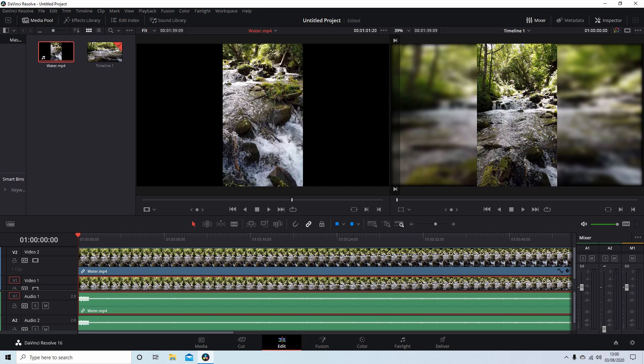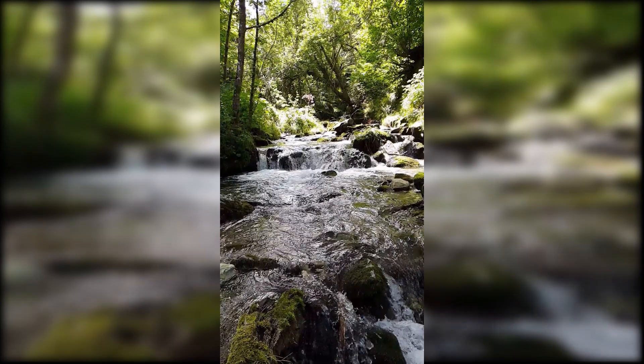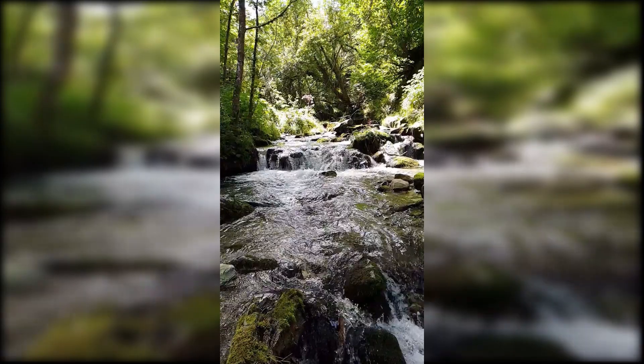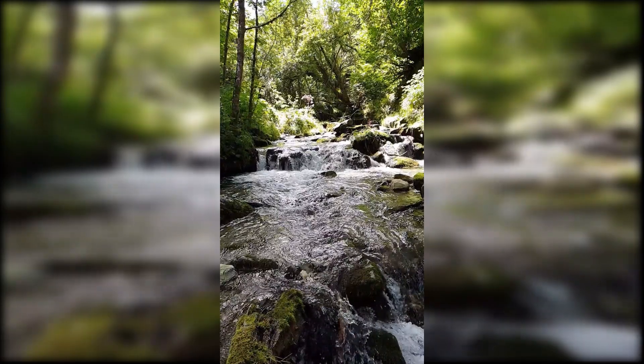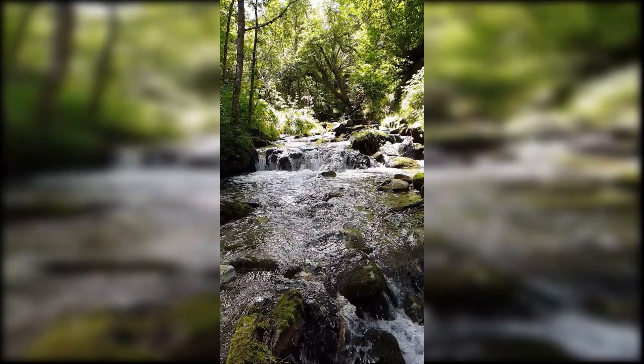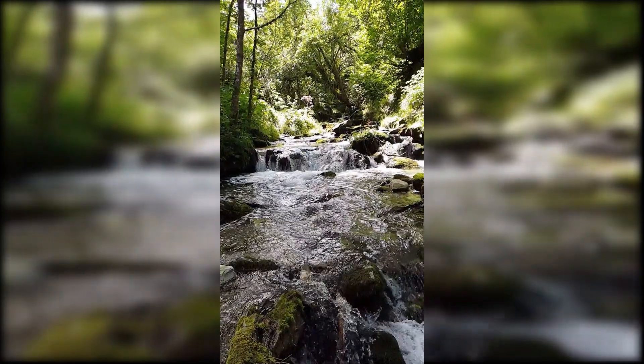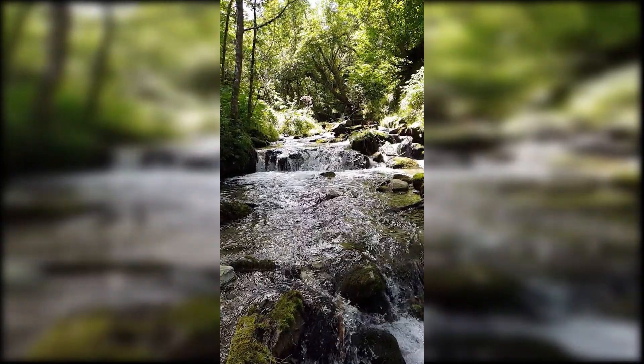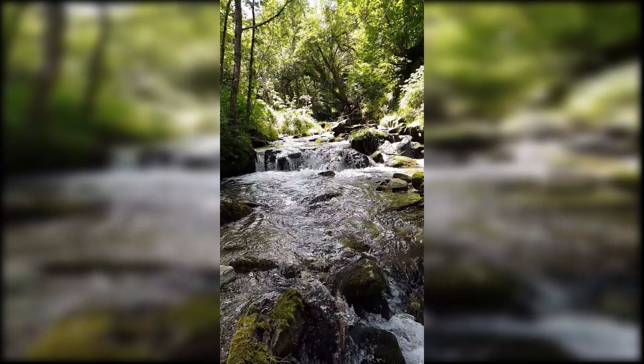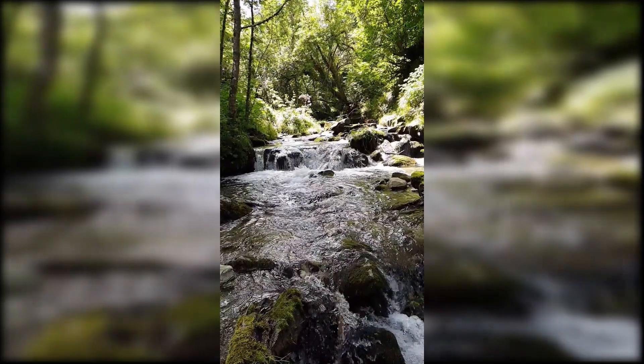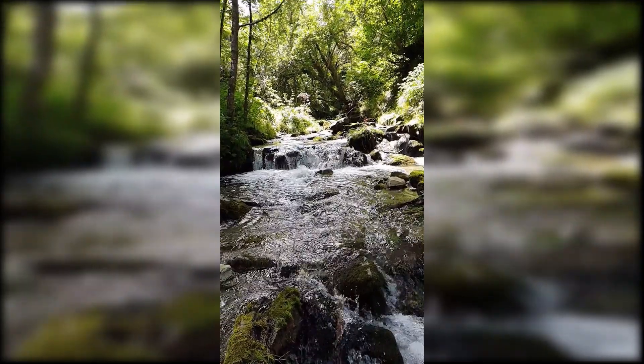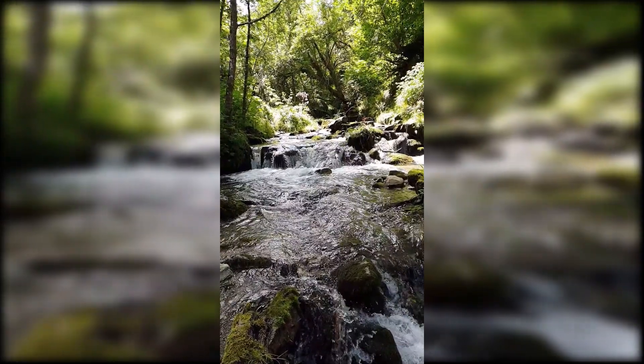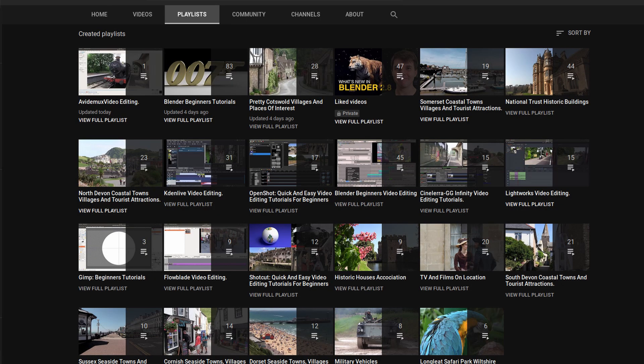In this DaVinci Resolve tutorial, I'll show you how to create a vertical video clip with a duplicate stretched and blurred as a background. I've assumed you have a basic understanding of editing in Resolve. A link to my beginner's tutorial is included in the description below. Other tutorials can be found in my playlists.